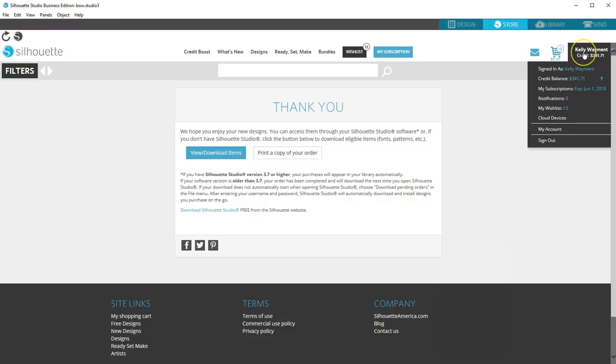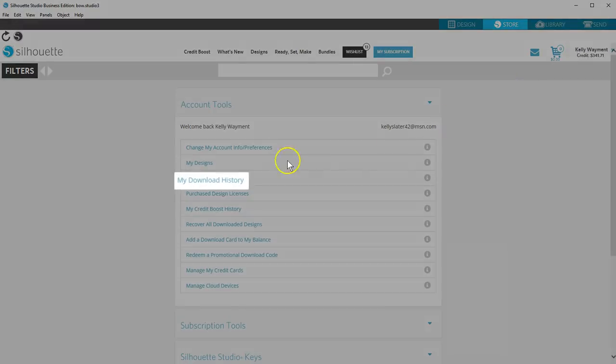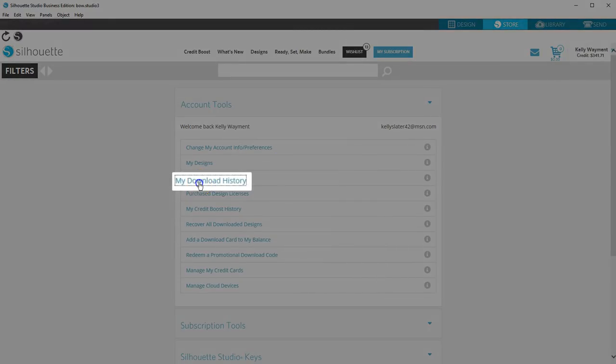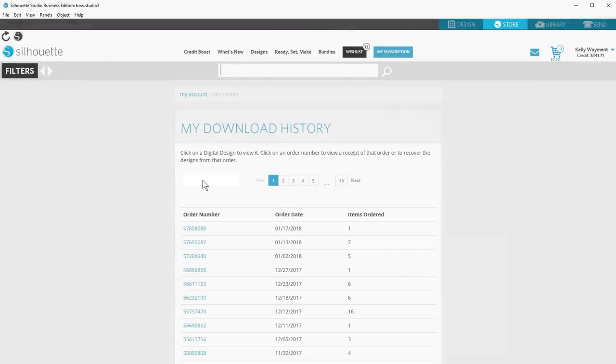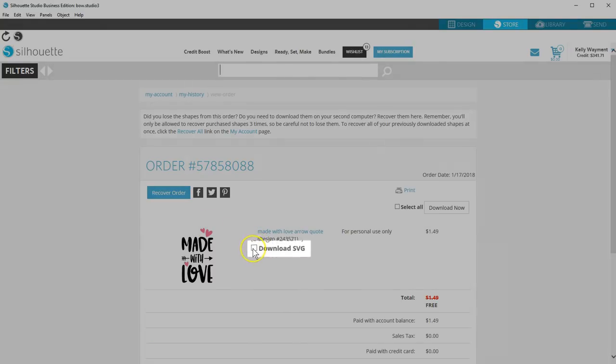In the Design Store, click on your name to go to your account, then go to My Download History. On any order where you opted to add the SVG, you can now download the SVG.